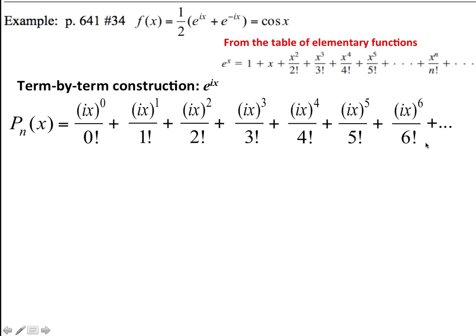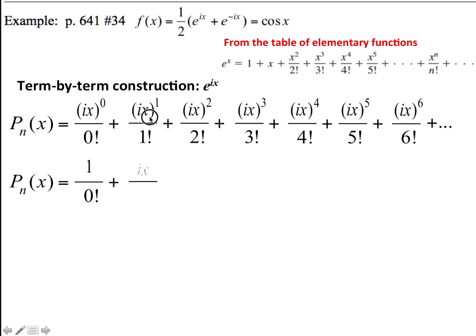Going out to a p6 and extending beyond that, there's the term-by-term construction of e to the ix. If we simplify that, this whole thing is 1, and simplifying this is i times x. And simplifying this, we have i squared times x squared, and if you remember, i is the square root of negative 1, so i squared is negative 1.